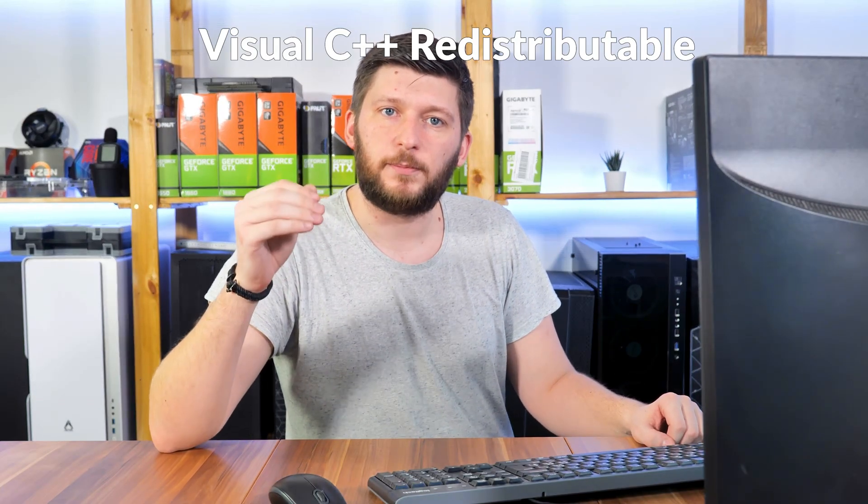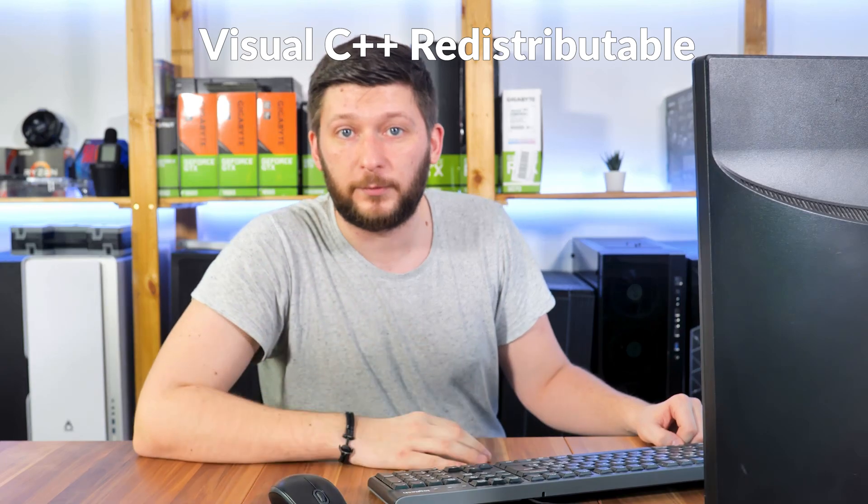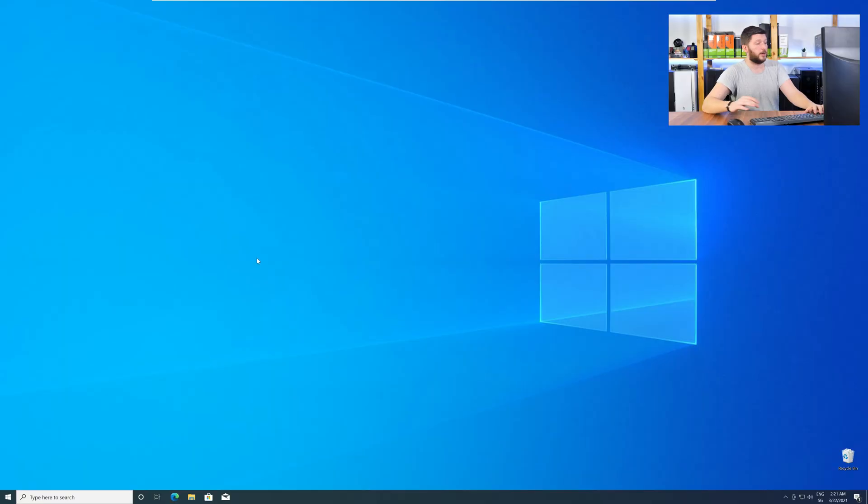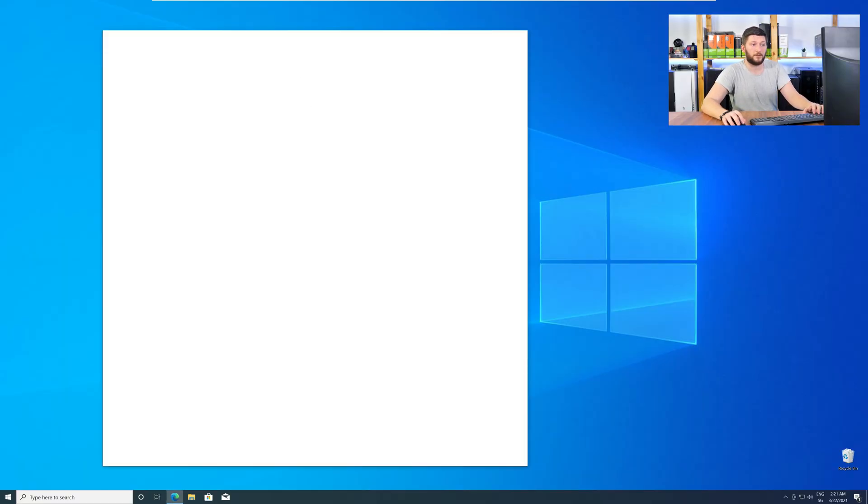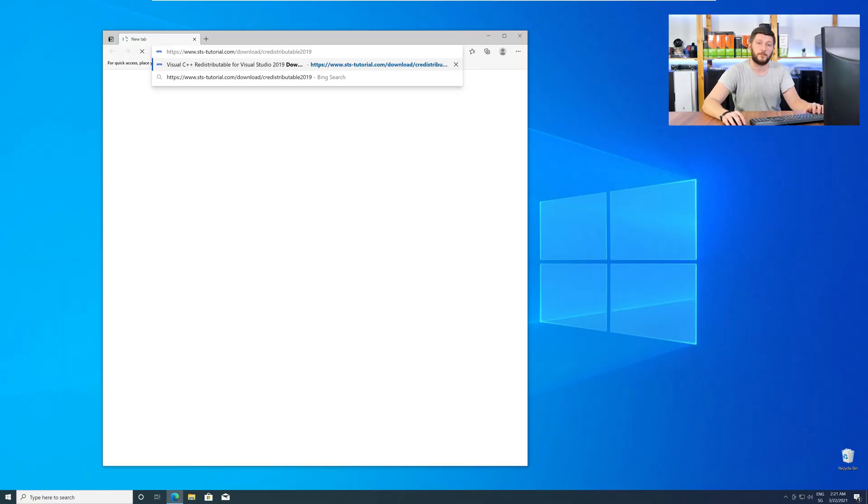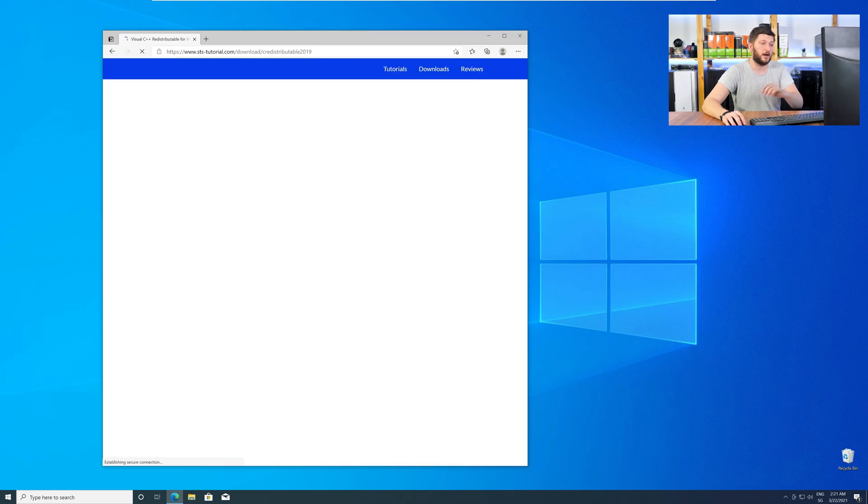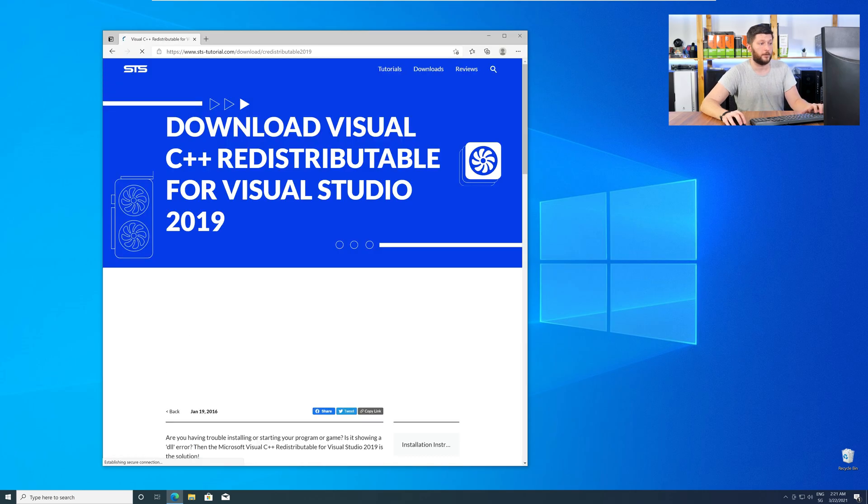There is a package from Microsoft itself called Visual C++ Redistributable, and that one contains the DLL, and it should fix the error if it hasn't been done before. So, let's go back to our website with the method two link in the description, or with the eye symbol in the upper right corner.